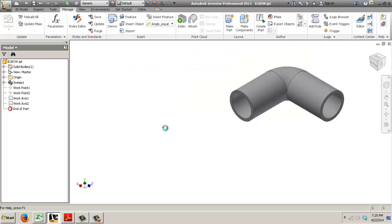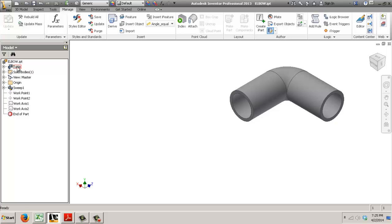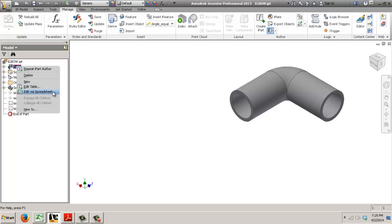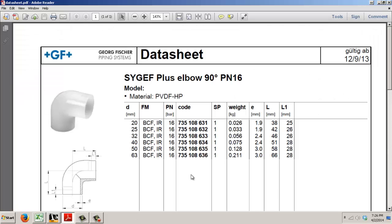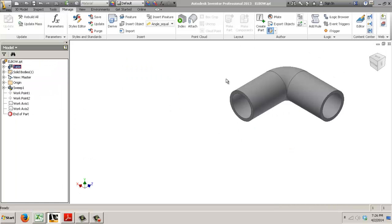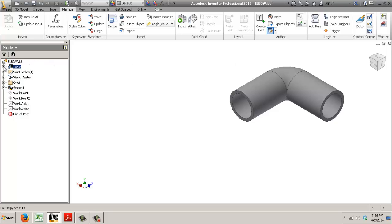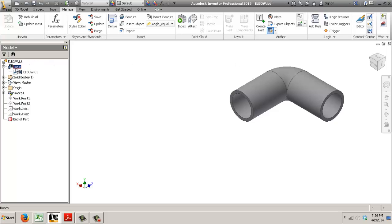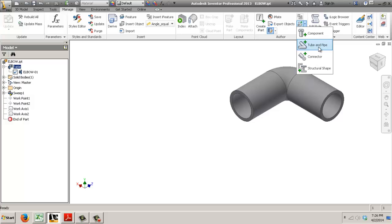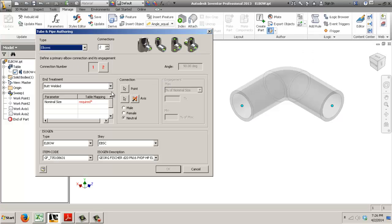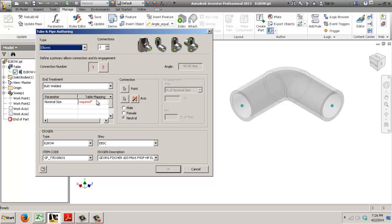And now once you've made an iPart of it you don't necessarily have to add all the rest of the family components in here in the table you can do that in Content Center later but it's important that you make an iPart from it because now when you try to author tube and pipe you are able to drive these values.